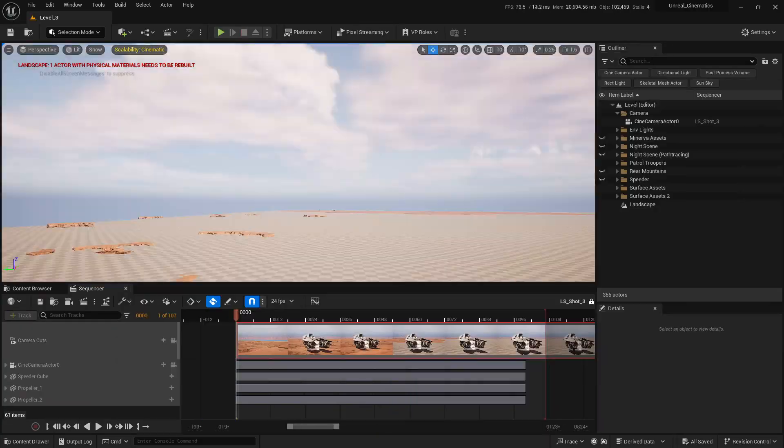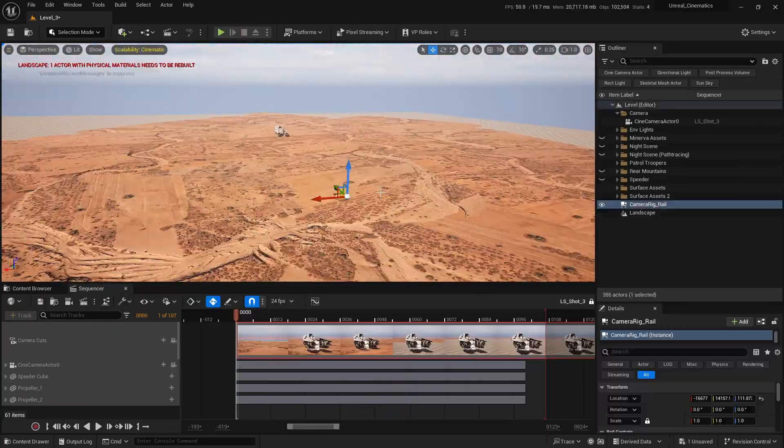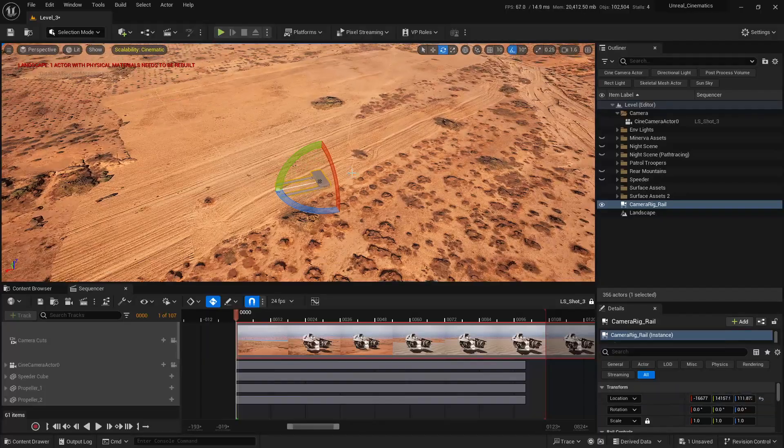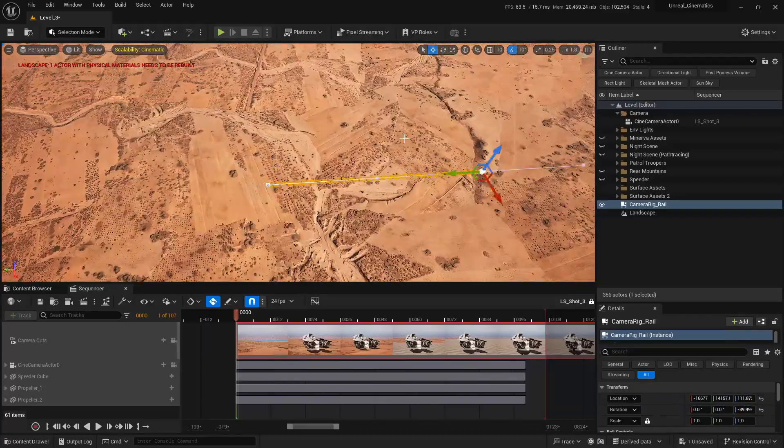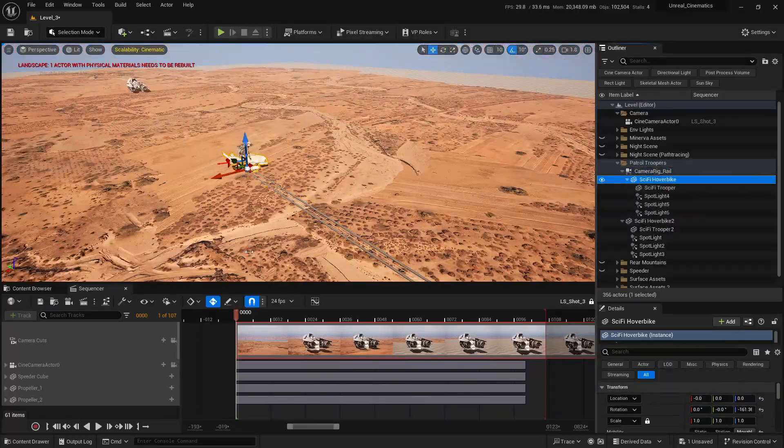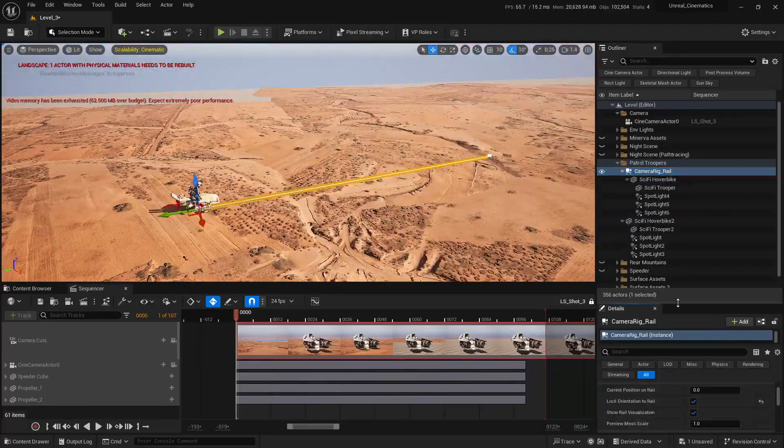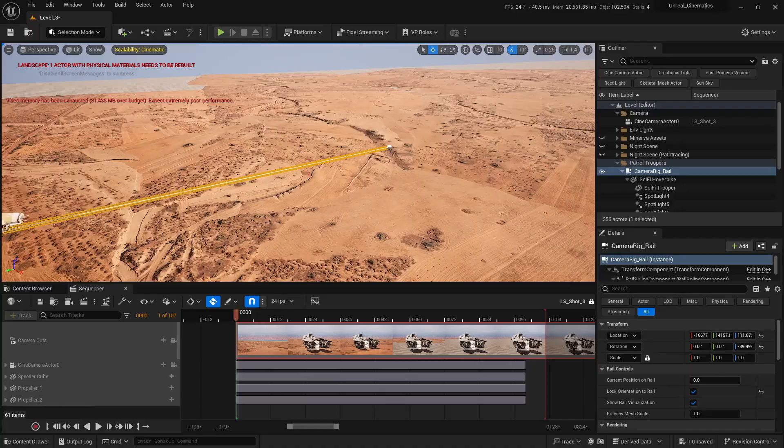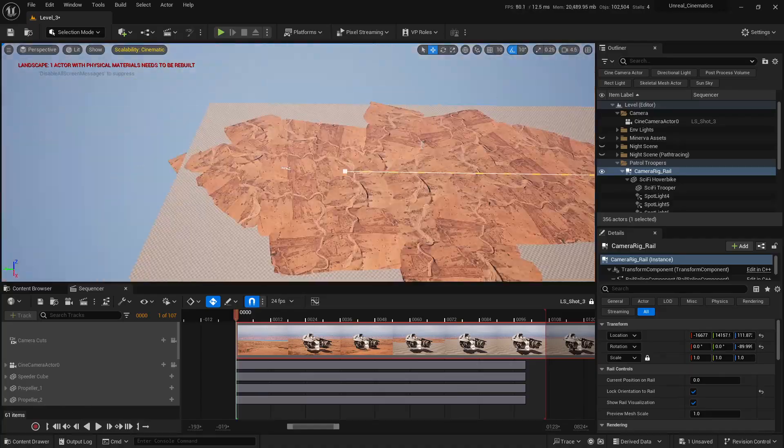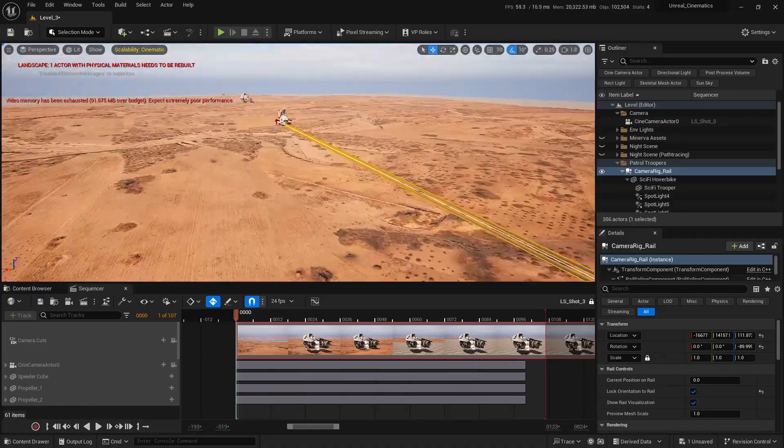This isn't about game development. This is about cinema. We'll make Unreal behave like a virtual movie studio so you can create short films, cinematic clips, or use these skills in virtual production.